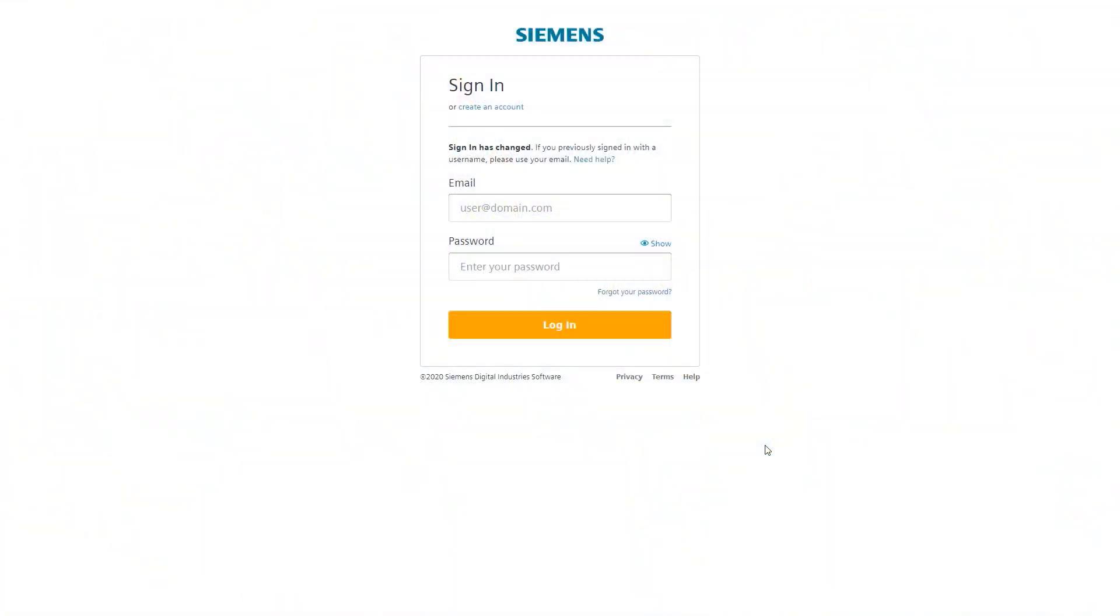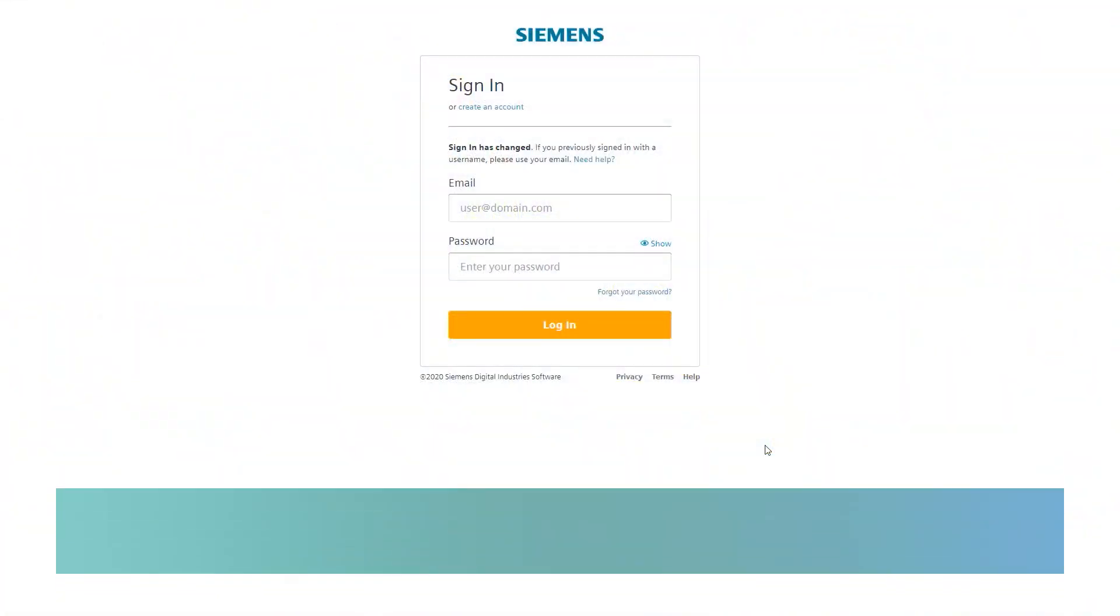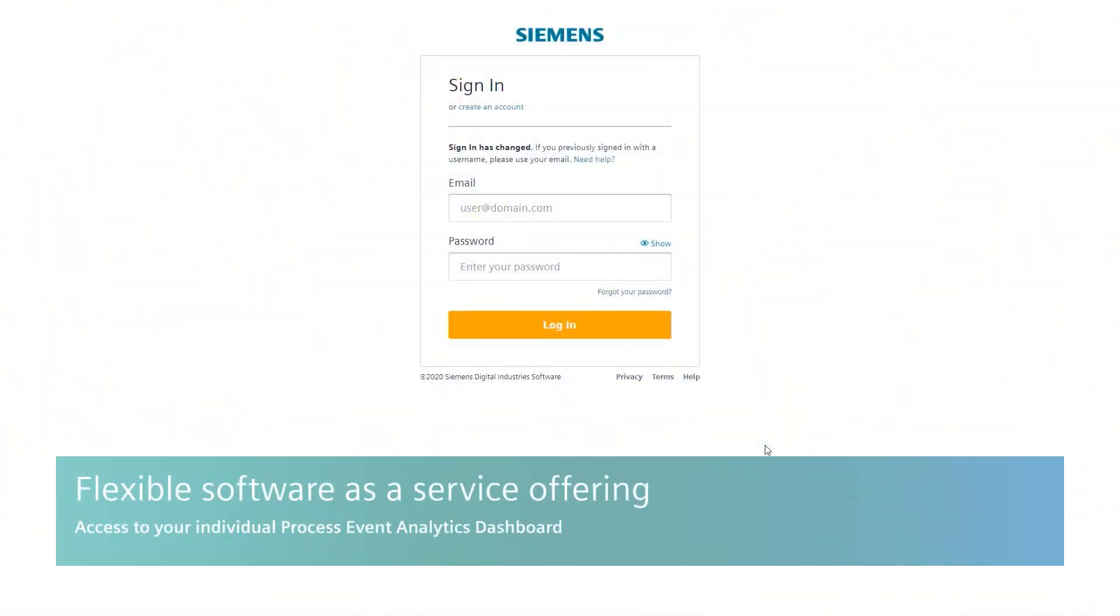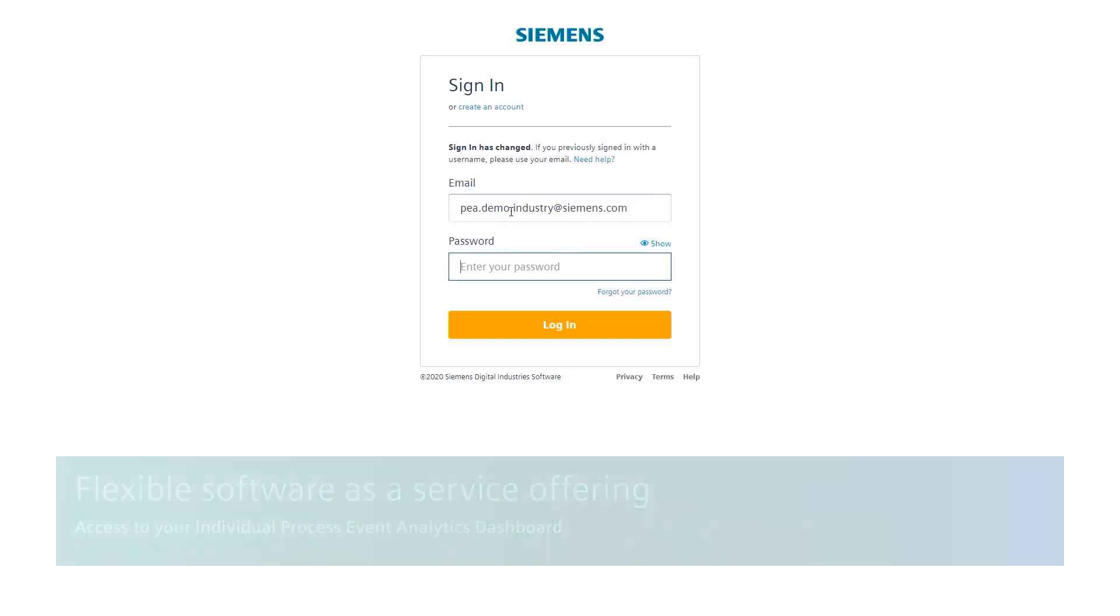Process Event Analytics is a software-as-a-service application hosted on MindSphere. After logging in with your username and password, you will see the landing page.